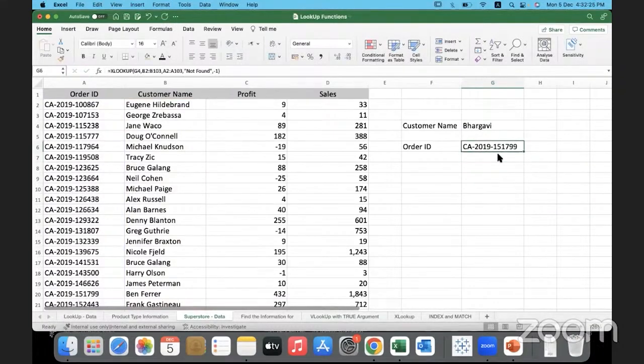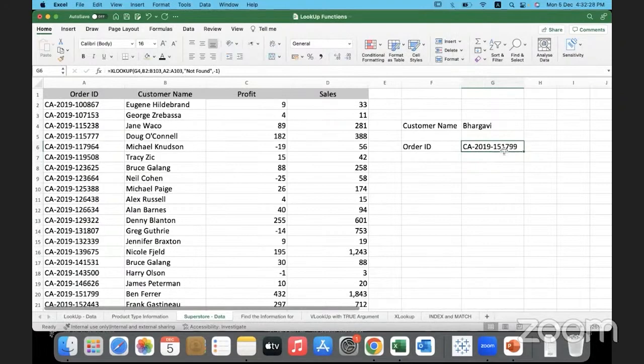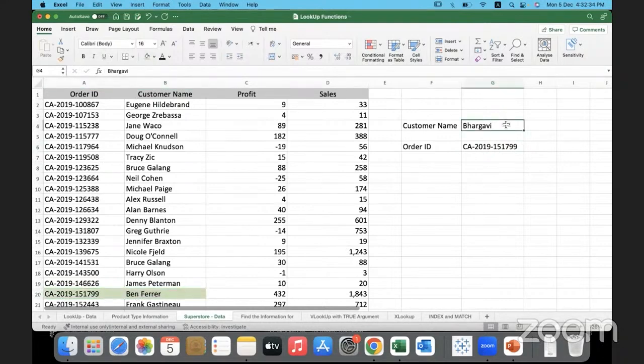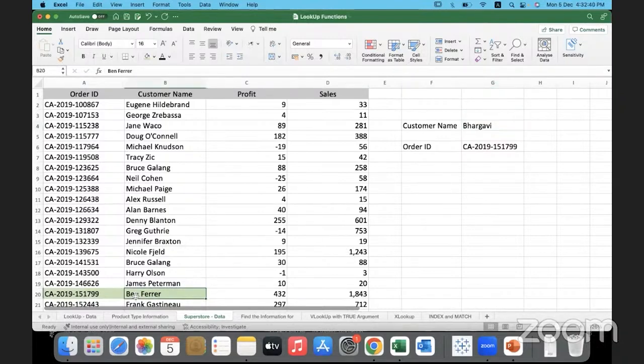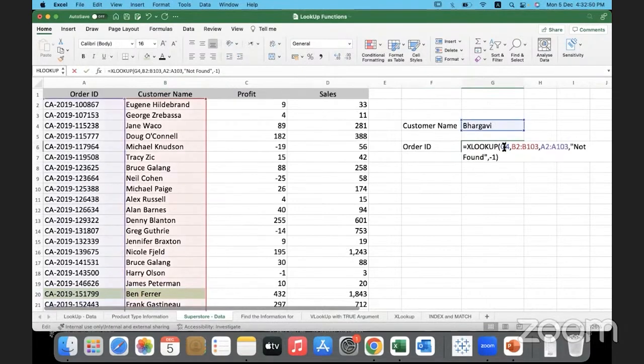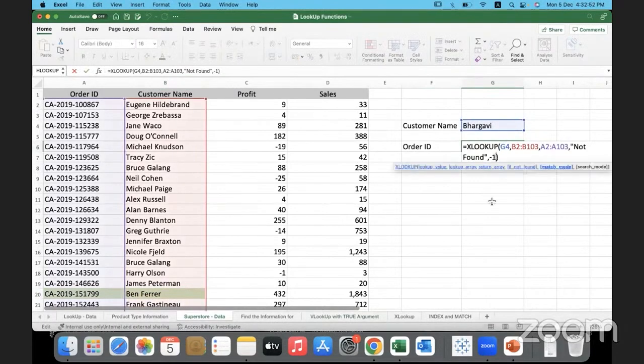It pulled back 151799. 151799 is over here, let me highlight it. This is the customer I'm looking for, B-H, and prior to that which alphabet? Prior to that B-E-E-F-G-H, right? So you're getting it. When we go smaller, it's going and fetching this value.